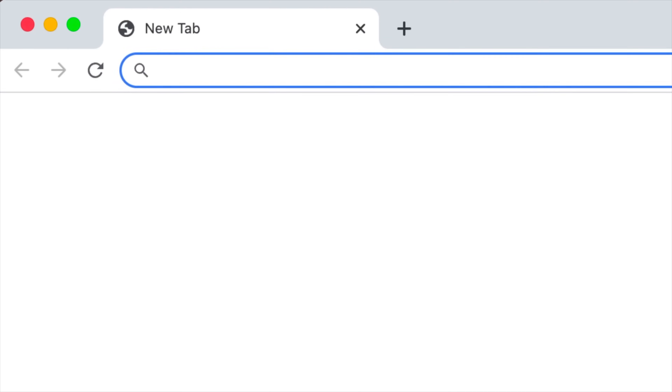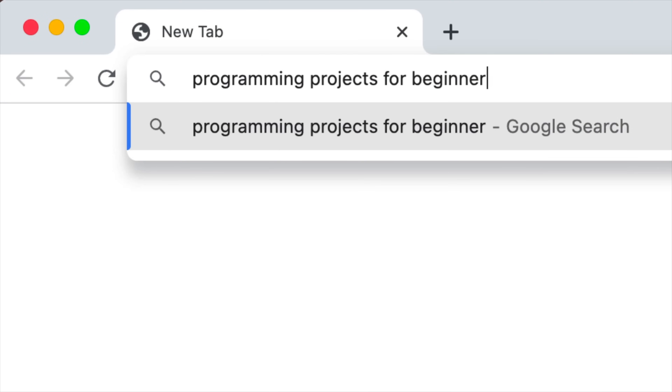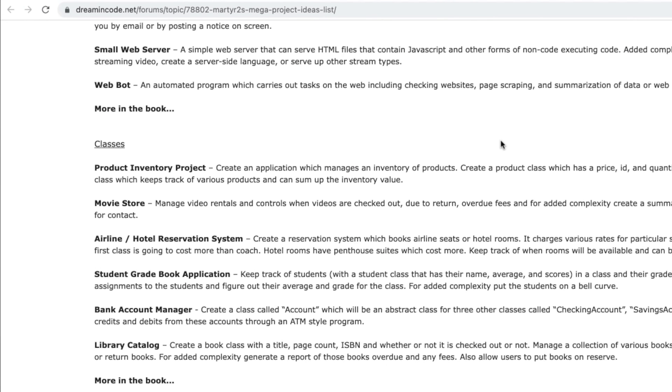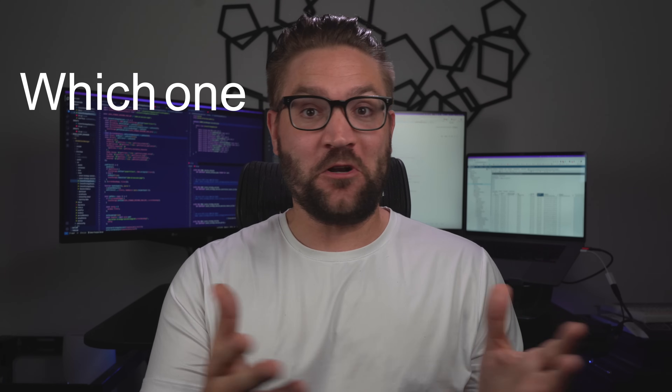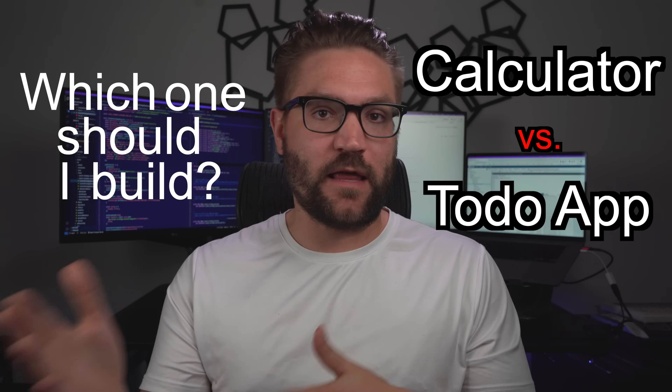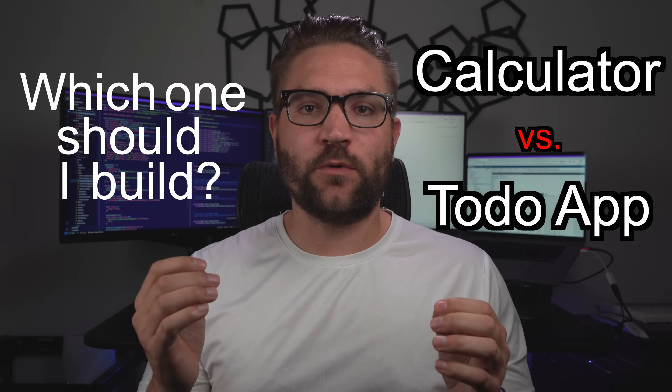You know how all of us YouTubers are always telling you to go build projects and actually apply what you're learning? Well, if you've actually tried to do this — if you Googled something like 'programming projects to build' — you may have noticed there's an overwhelming amount of projects you can build, which leads to that next dilemma: which one should I build, or why should I build this one over that one? It's critical that you answer this question correctly, otherwise you're going to waste a lot of time.